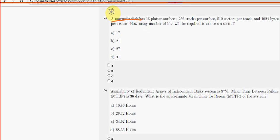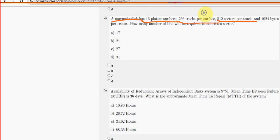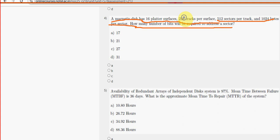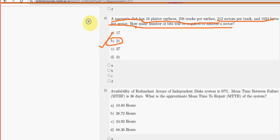Fourth question: a magnetic disc has 16 platter surfaces, 256 tracks per surface, 512 sectors per track, and 1024 bytes per sector. How many number of bits will be required to address a sector? For the fourth question, option B — 21 — is the probable solution.